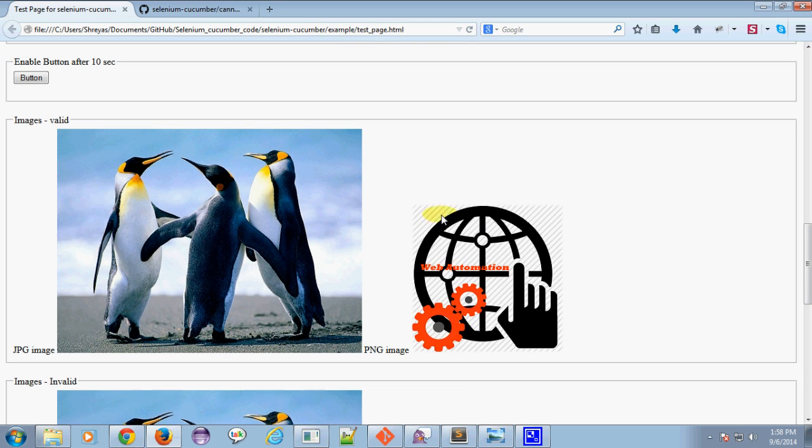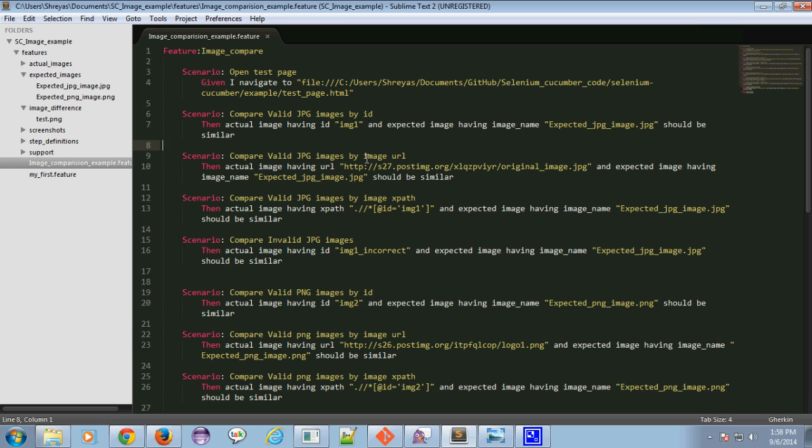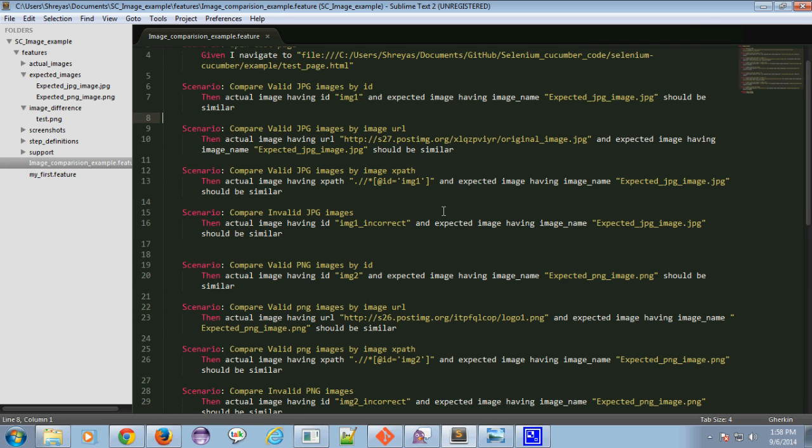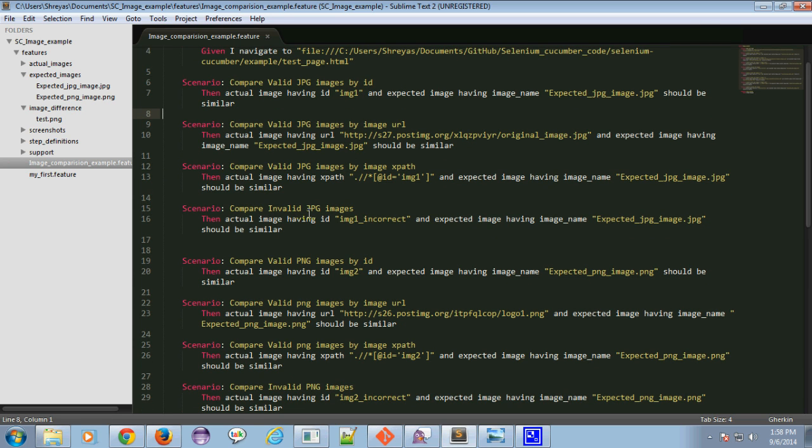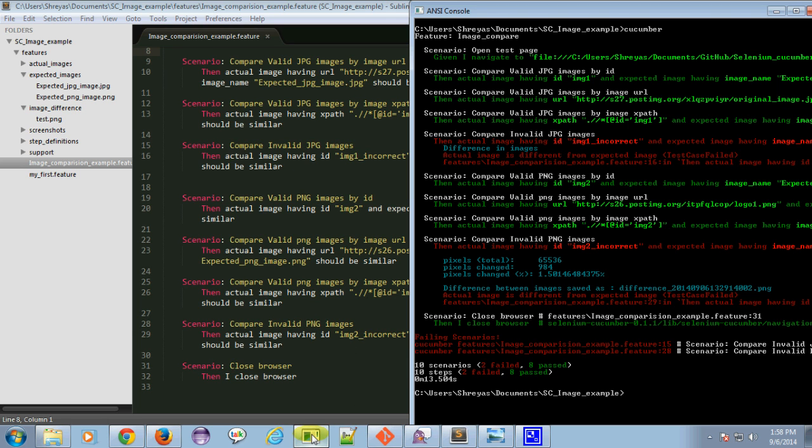For the JPG image, I'm comparing by ID, by URL, by XPath, and here I'm comparing an invalid JPG image. Similarly for the PNG images. So let us run the scenario.